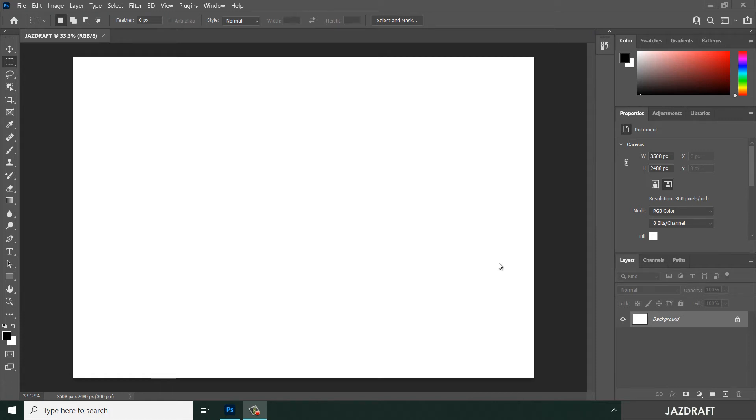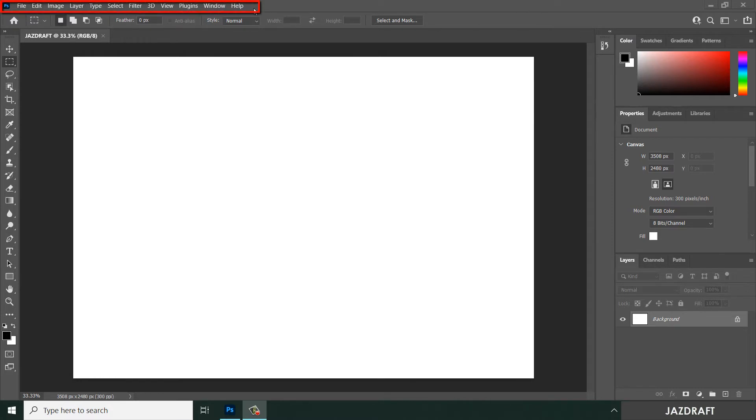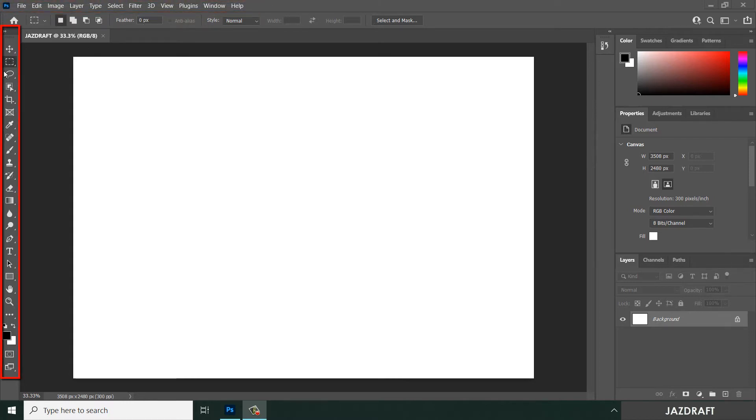Photoshop workspace overview. The default workspace of Photoshop is this one. As you can see, this icon is called the menu bar and these are called the toolbox.